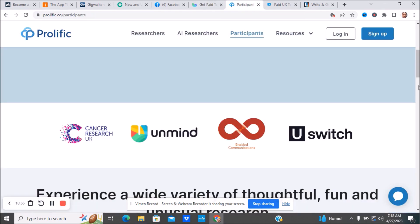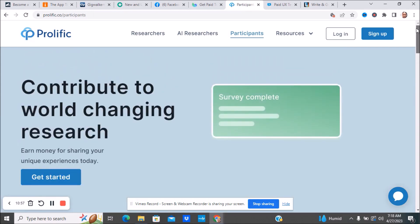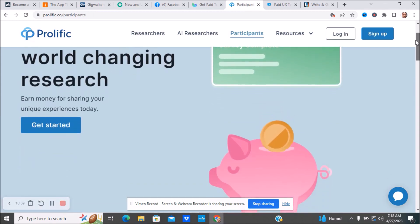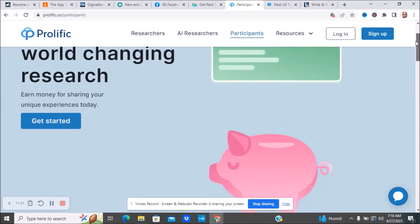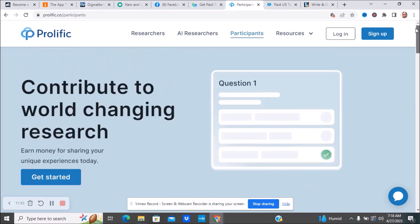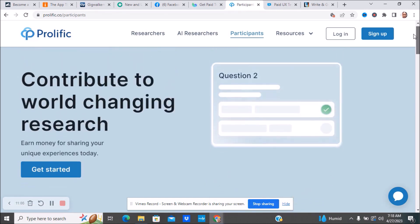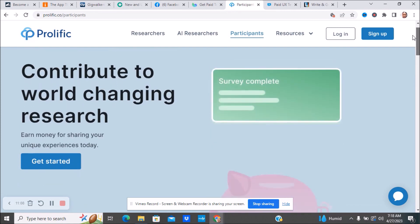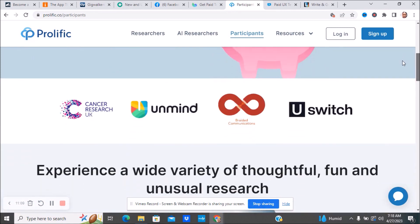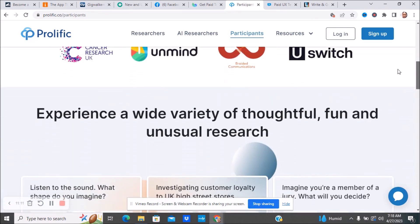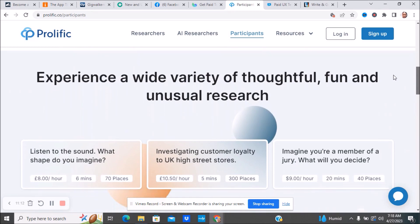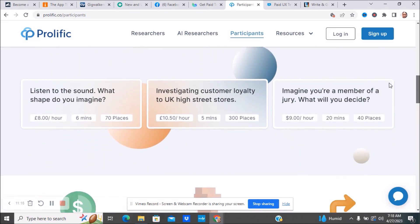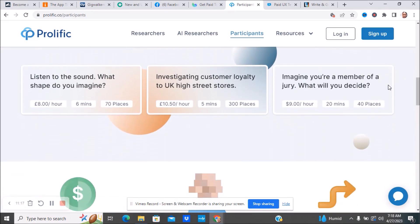The next website we have is Prolific. I'll make sure I leave the link to all of this stuff. You'll earn money by sharing your unique experience today. It's pretty much similar to Trimata, sharing your experience and responding to different things. Here are some of the different companies that they're talking about. You'll listen to a sound, what shape do you imagine? This is, I think, European money here, European currency.